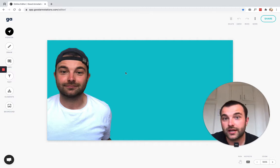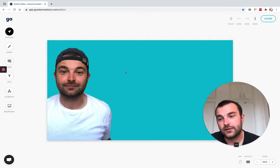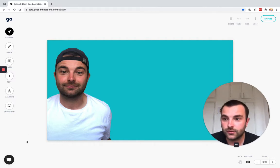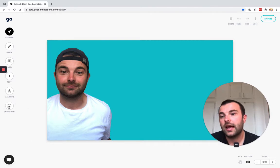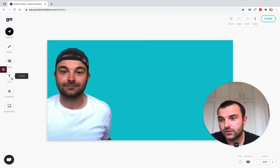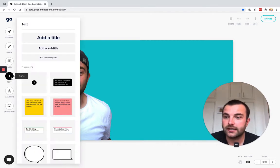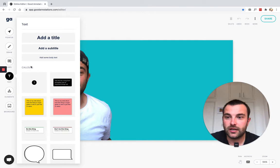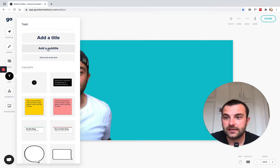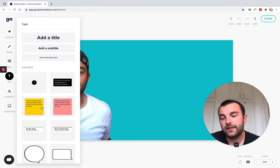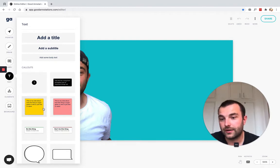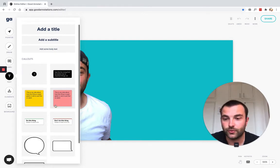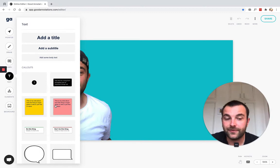On the left we have our editor tools, and the one we want today is the text tool. I'm going to click 'Text', and then we get a couple of options: add title, subtitle, or body of text, and then some callout elements like sticky notes, annotation marks, and speech bubbles. For this video we're just going to use 'Add a title', so I'm going to click that.